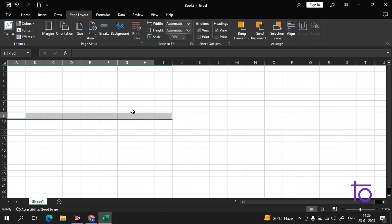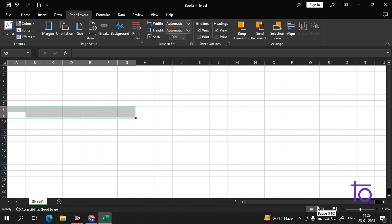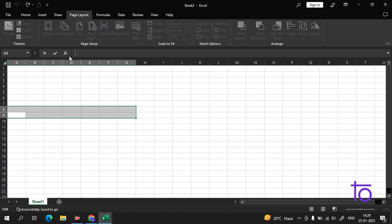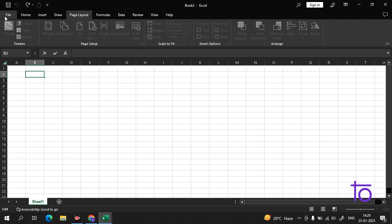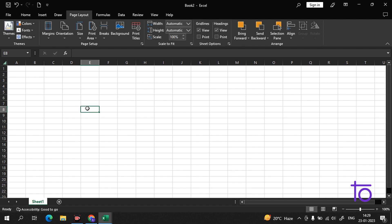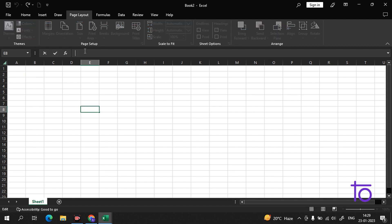Now, what you are seeing on screen — this is the formula bar in Excel. This is a very interesting part. As you may know, in Excel we run formulas to process our data. This is the formula bar, and let me show you how it works with a simple example.